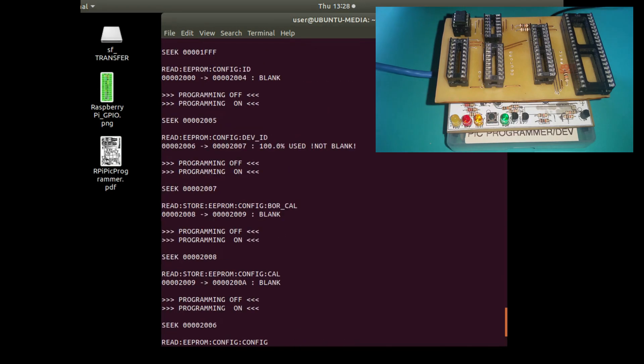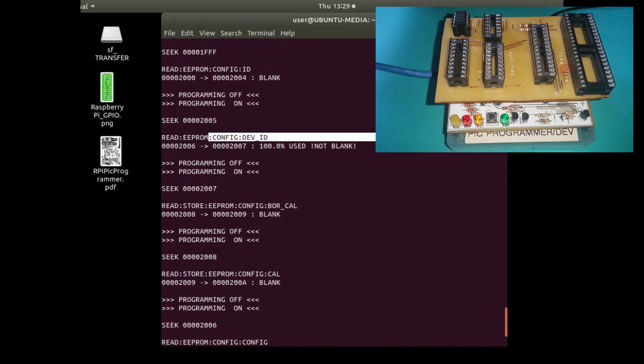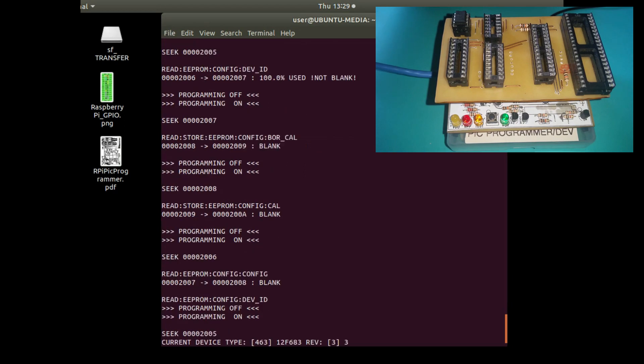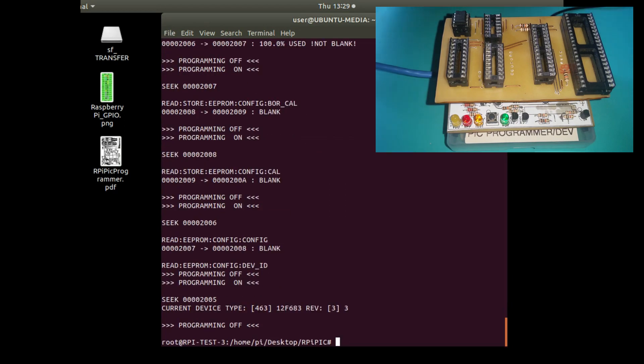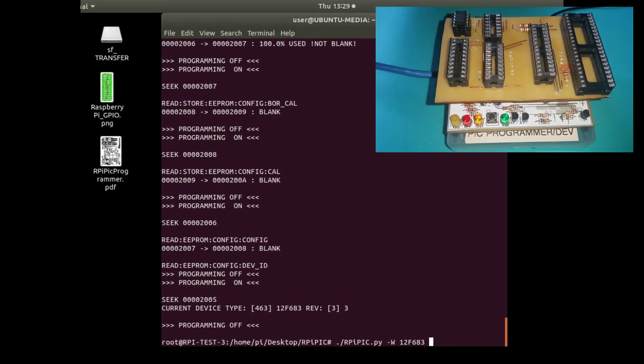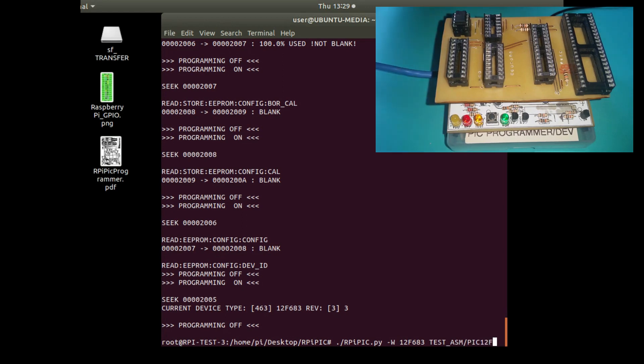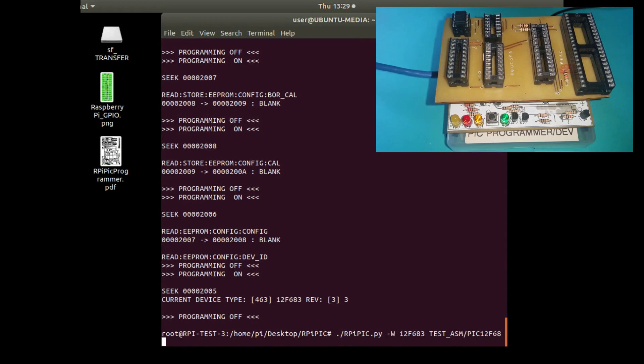When up here it says not blank, that's for the device ID, so the device ID won't be blank, but everything else is blank in the chip. Then I can write from the test program. In the test ASM directory is where all the test programs are. I'll write the hex file to the device.